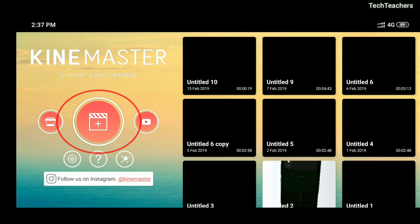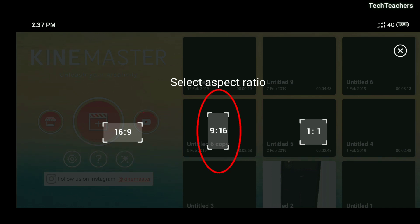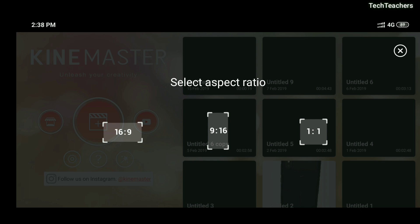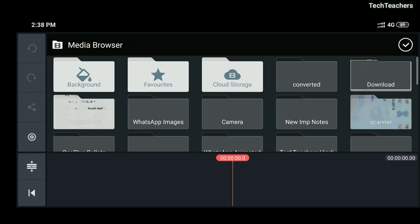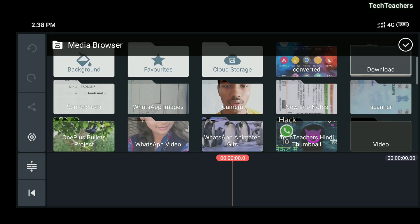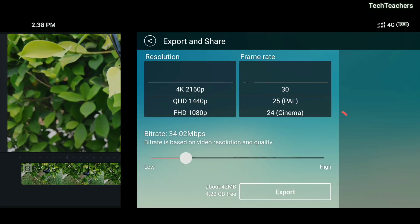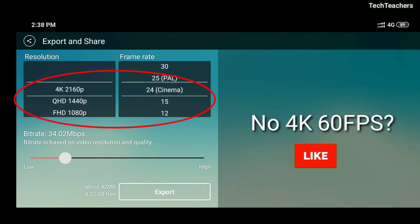Head over to KineMaster and click on the plus icon. You can see it already gives you the option to select 16x9, 9x16, or even 1x1. I'm going to show you how to enable 4K 60fps specifically, since the rest is already available. I'll select 16x9, take any media as an example, and when you click on the share button it will show only up to 4K 30fps as the maximum.